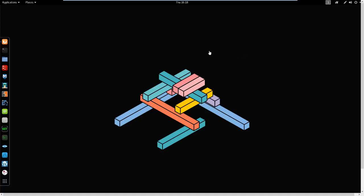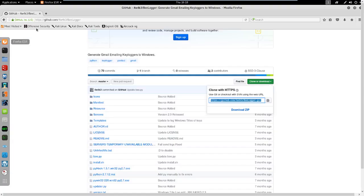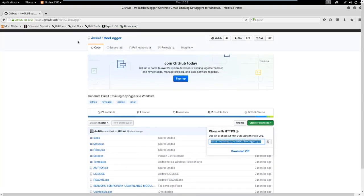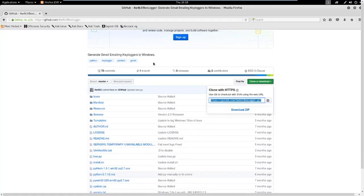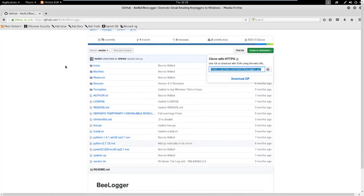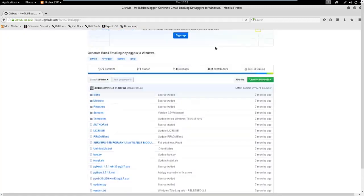We're going to be using belogger which is a very powerful tool but it does have some issues which we'll look into. For installation you can use the GitHub repository, or alternatively you could use the lazy script to install belogger which is much easier. Go to the GitHub repository - I will leave the link in the description.